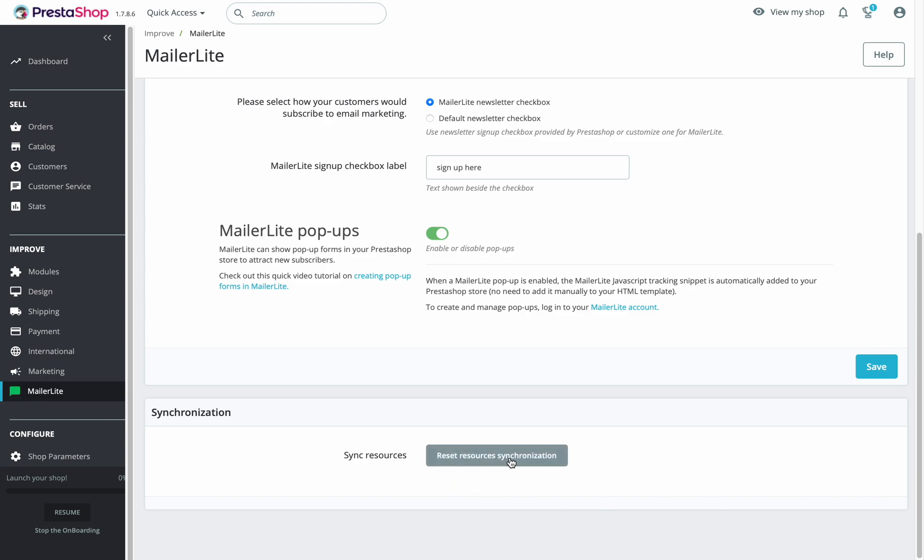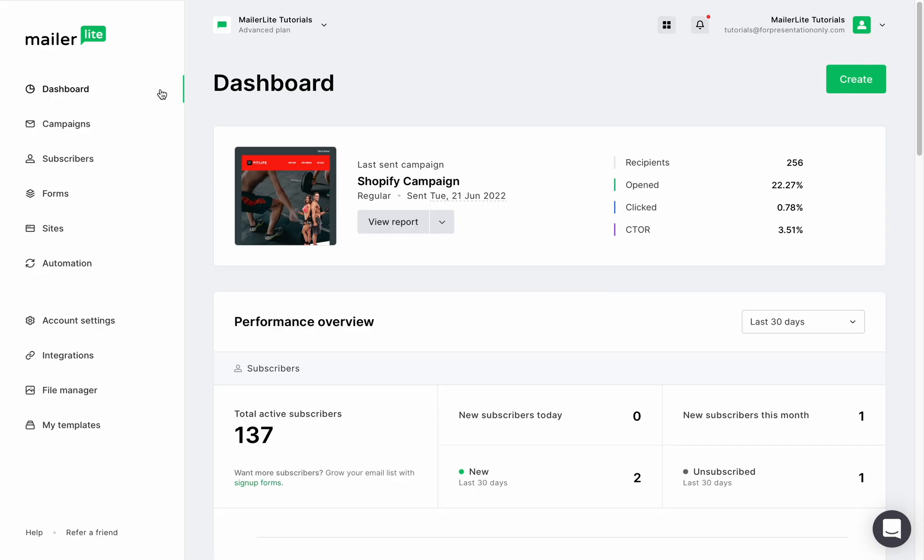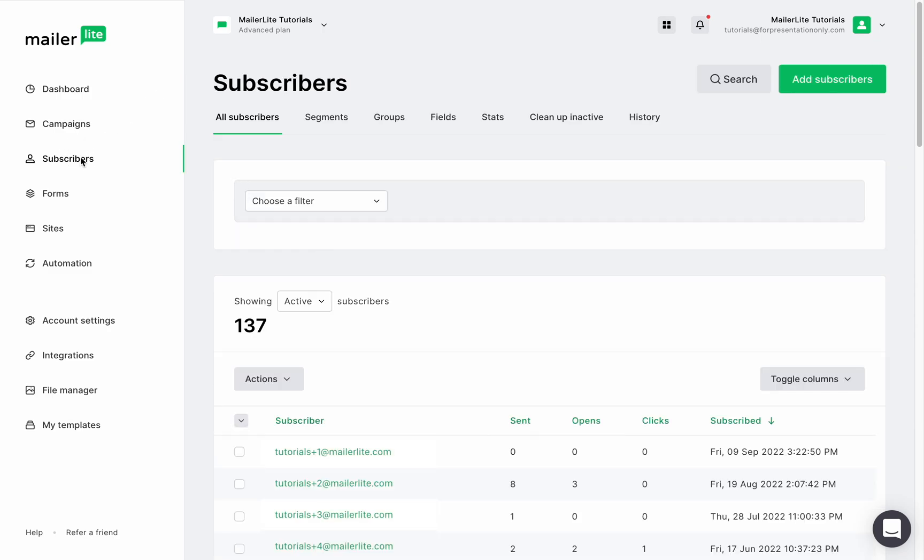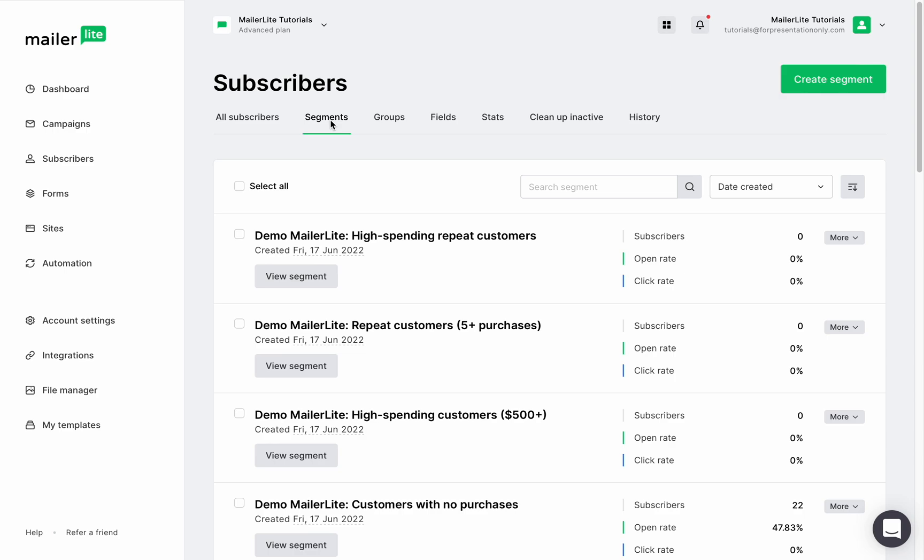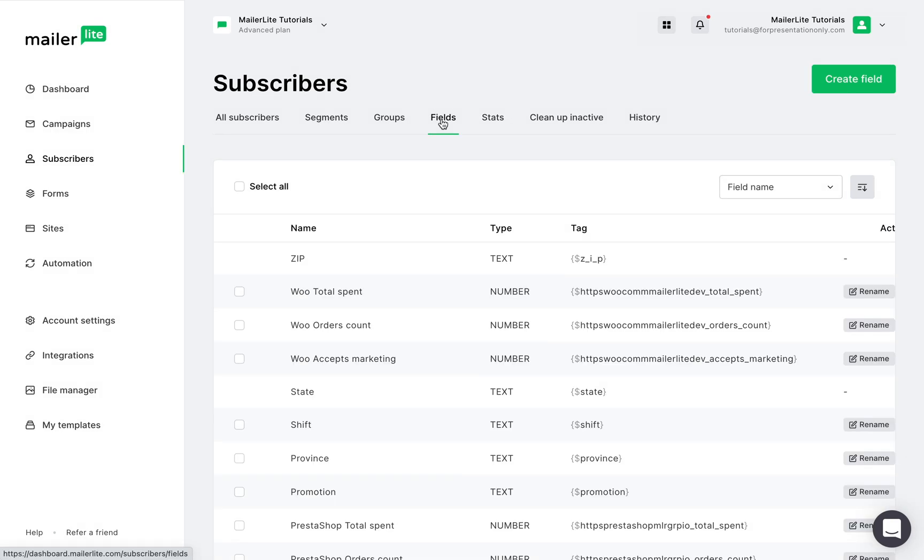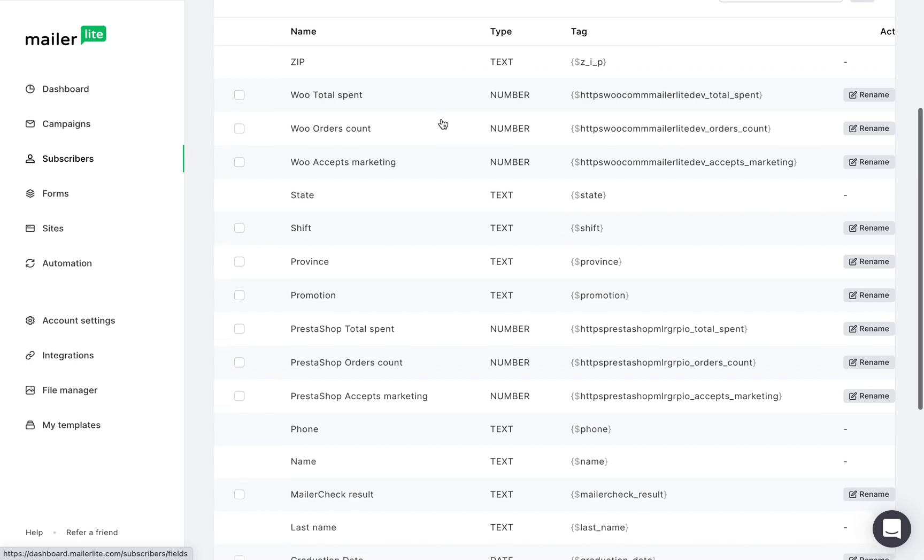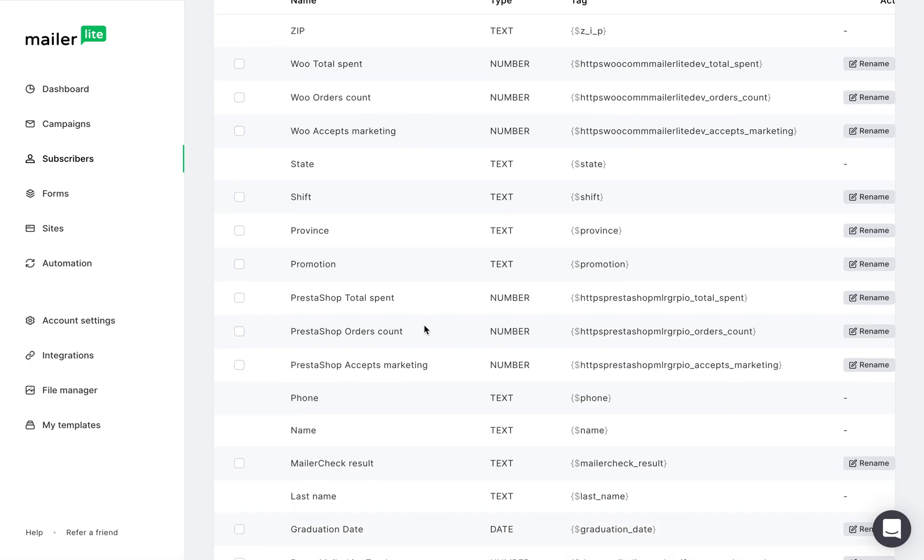After connecting your PrestaShop store to MailerLite, your new customers that accept marketing will be added to your MailerLite account and will be segmented based on their purchases. To check this, head back to MailerLite and go to the subscribers tab, then go over to segments. Here you can see pre-made segments that group your subscribers based on their purchases in your online store. This is an easy way to see who your high spending and repeat customers are and those who visited your store for the first time. Check the fields tab and you will also see new fields that have been added from the PrestaShop integration, which are PrestaShop total spent, order counts, and accept marketing.